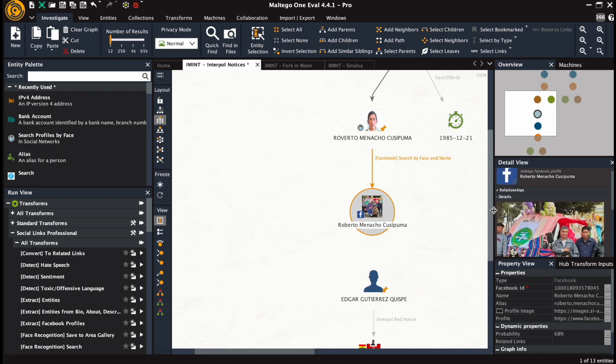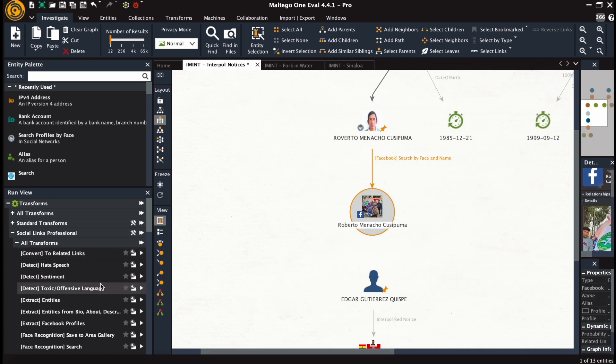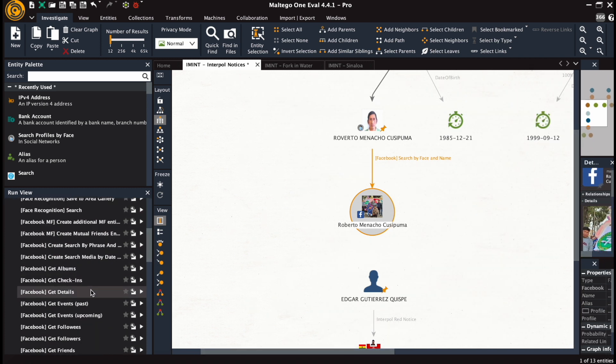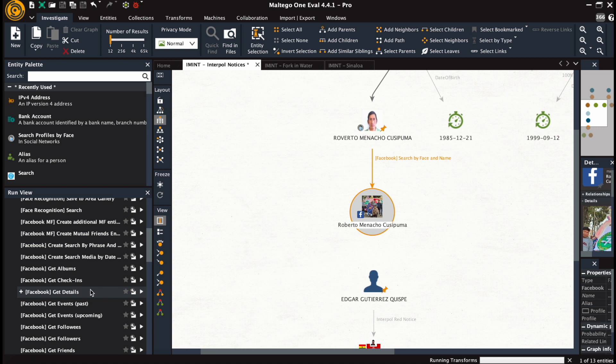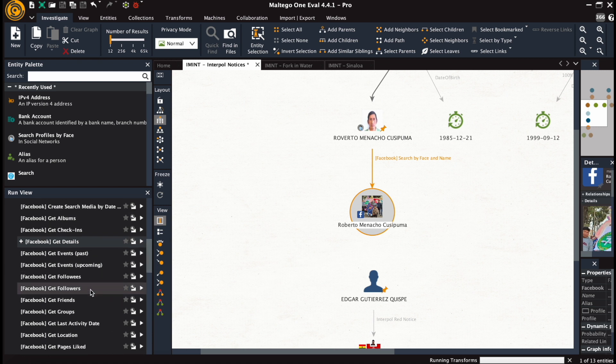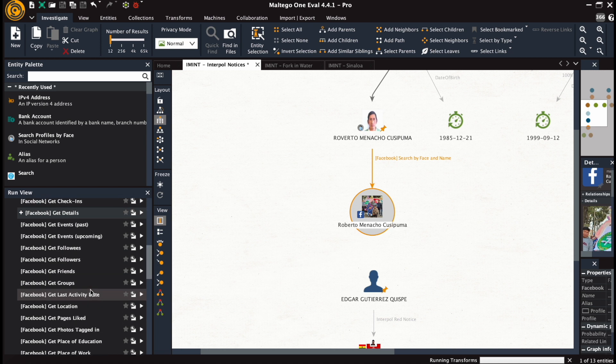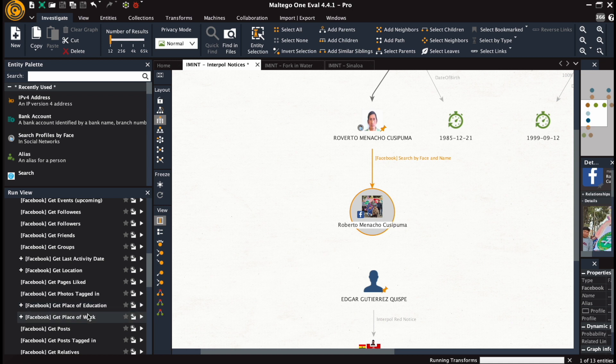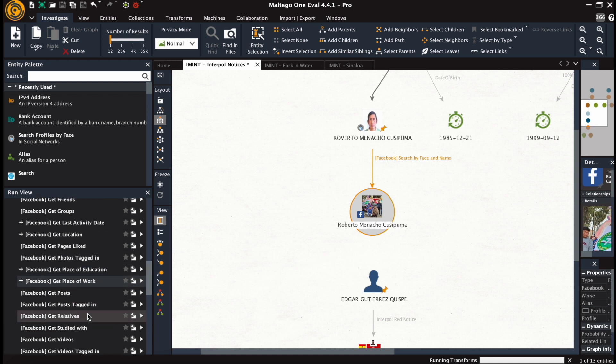We can see some properties. And now we're going to extract additional things, additional details from this profile that we have on the graph. We're going to get the last activity date, stated location, and try to get places of education and work, as well as relatives and people studied with.